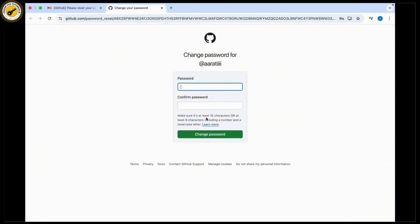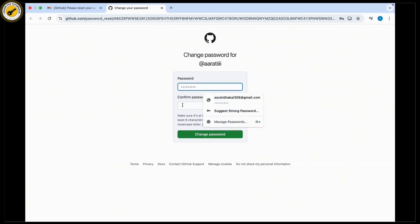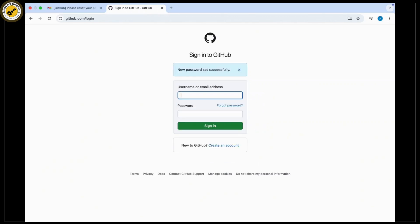Enter the new password and confirm it, then tap on the next option available there. Once done, your GitHub password will be recovered.